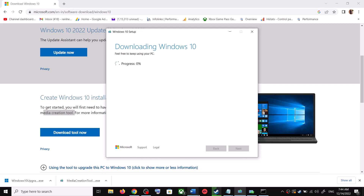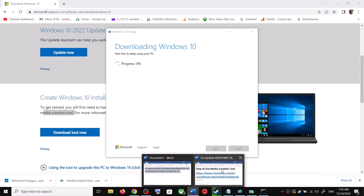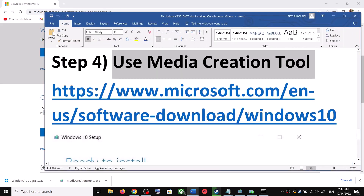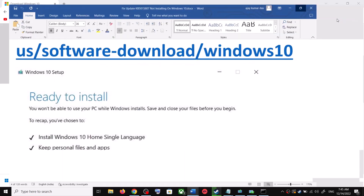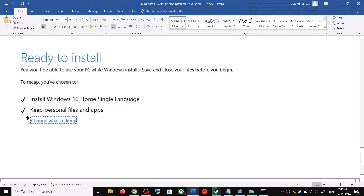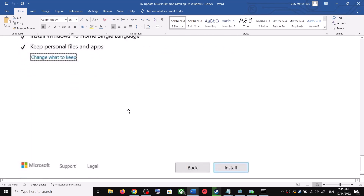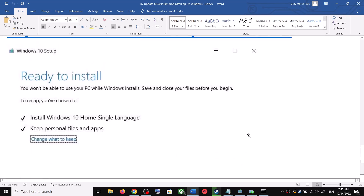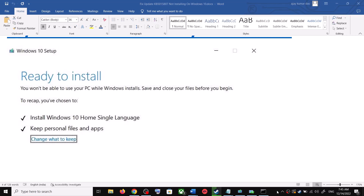Once the download is complete, before the installation you will see a screen that says Ready to Install. By default the option to keep your personal files and apps will be checked — when this is checked you will not lose any data on the computer. Click on Install, and after the installation log into your computer and then update your Windows 10.